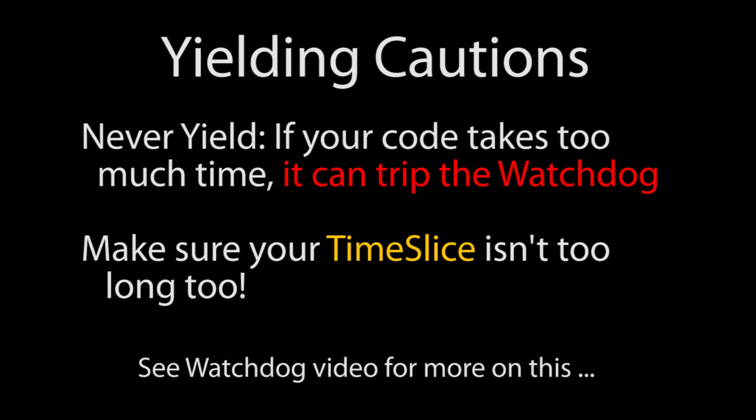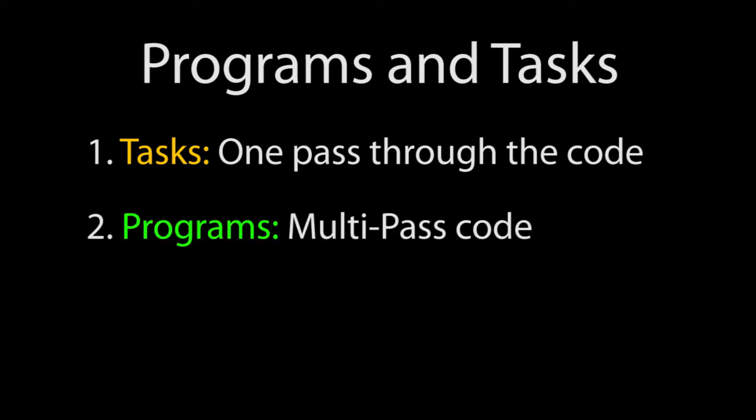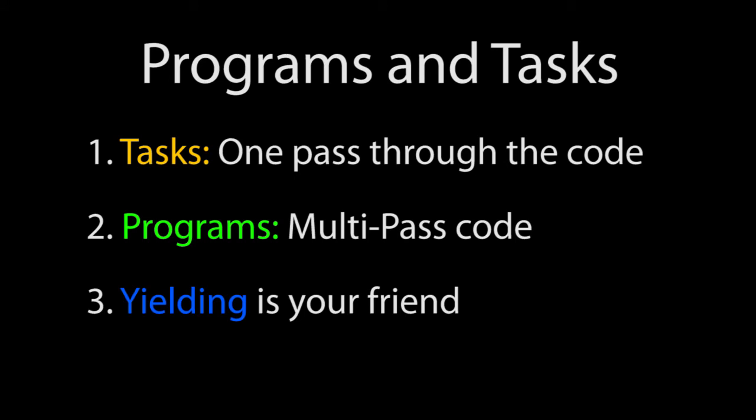That ought to give you a pretty good feel for how all of this fits together. The three main things to remember are, tasks are great for executing things that only require one pass through the code even if it takes multiple scans. Programs can do everything tasks can do, but they can also do anything that might require multiple passes through the code where you have to keep coming back to check on something like stage or asynchronous communications. And finally, yielding is an awesome way to reduce your scan time.